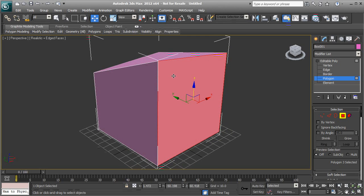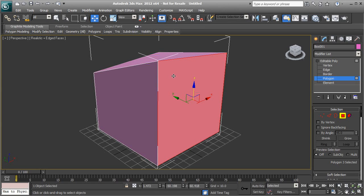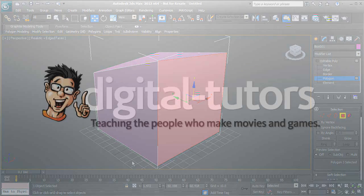In this lesson we took a look at editable geometry and how to manipulate the different sub-object modes and how they behave. In the next lesson, we'll get an introduction to splines and how we can use them during the modeling process.